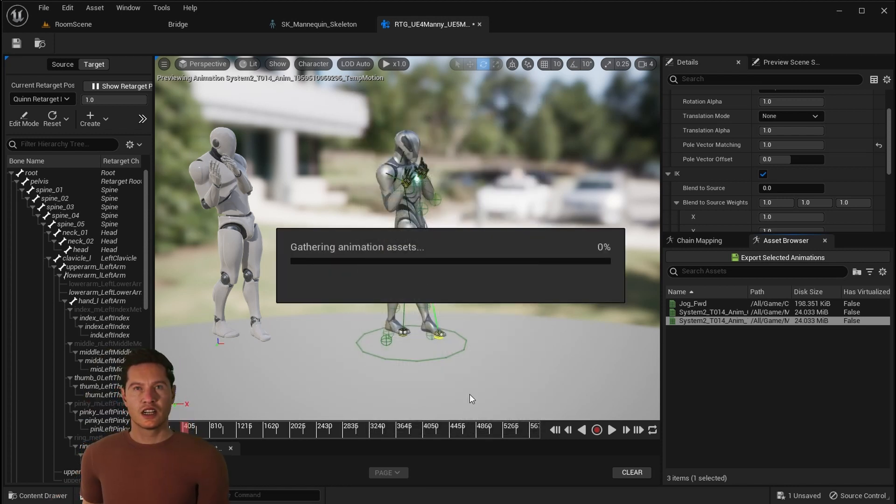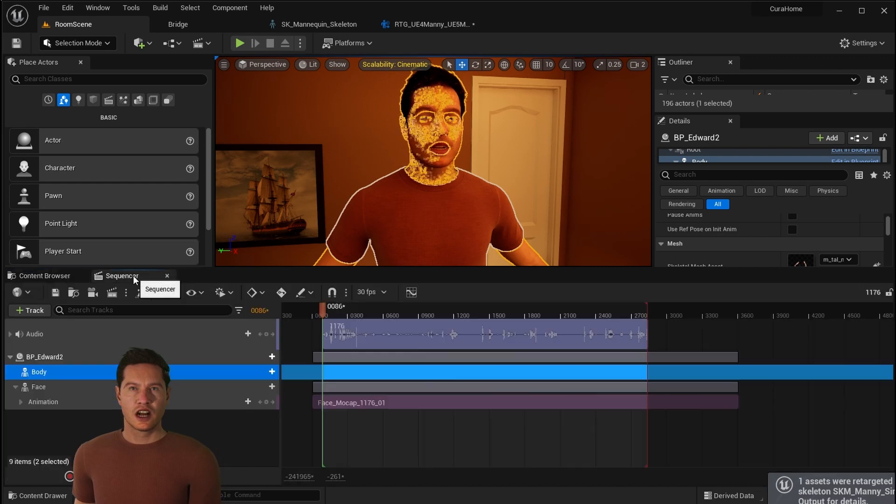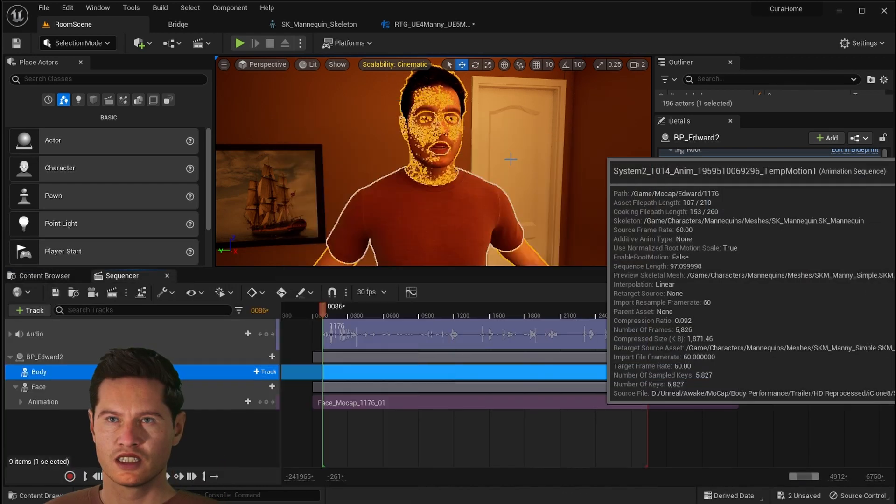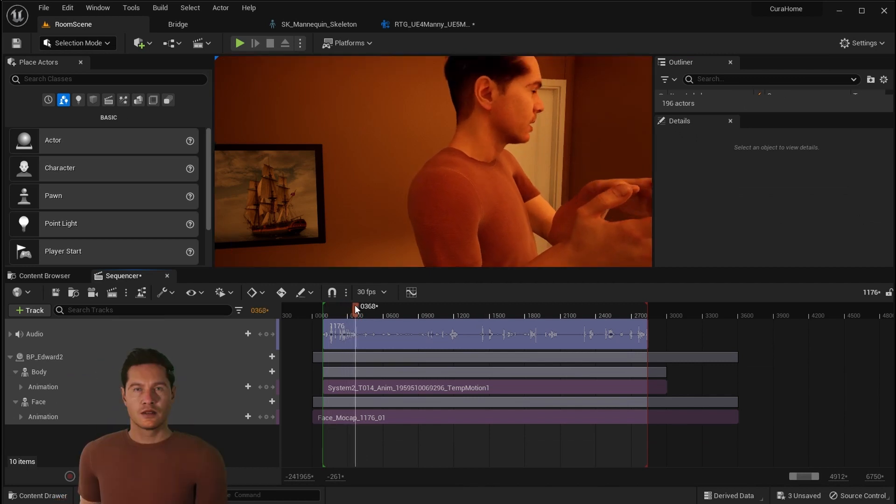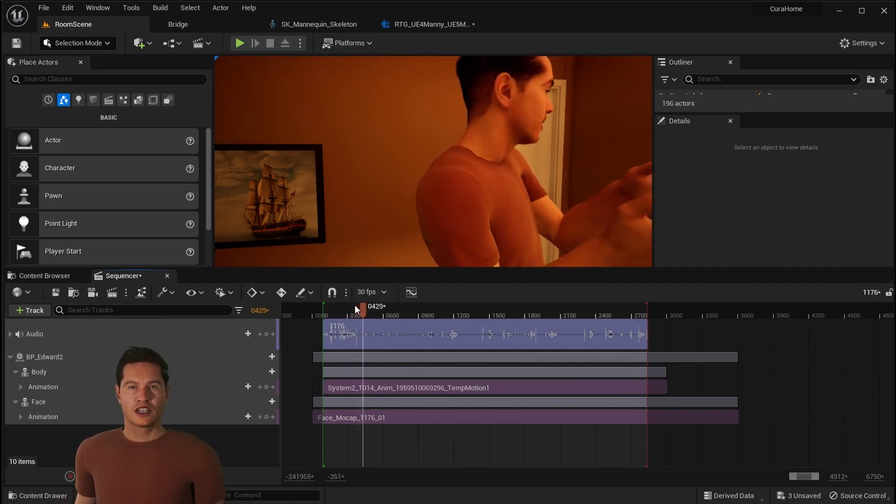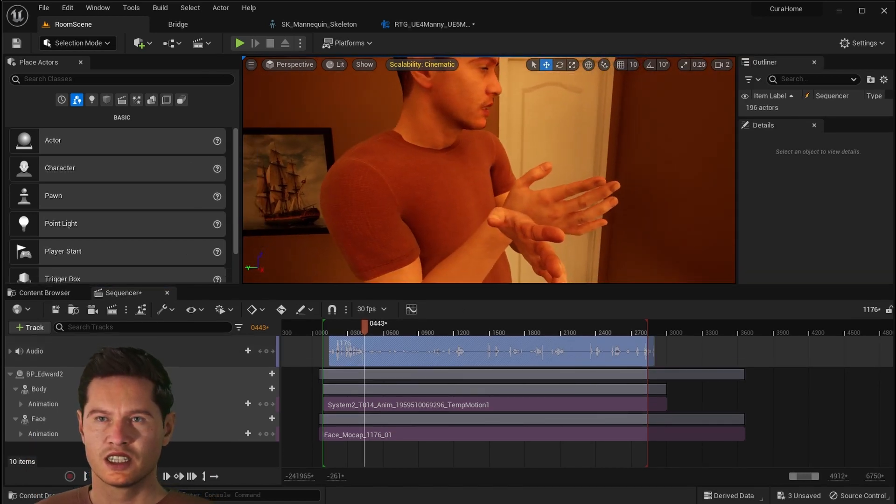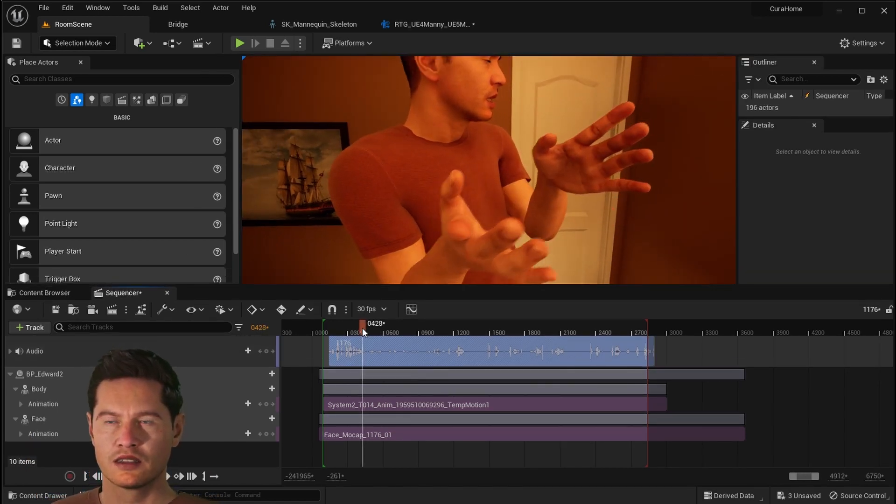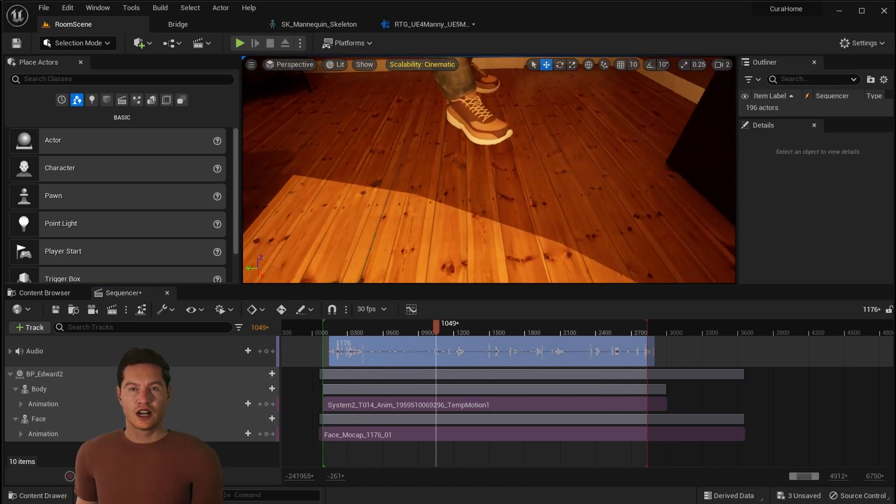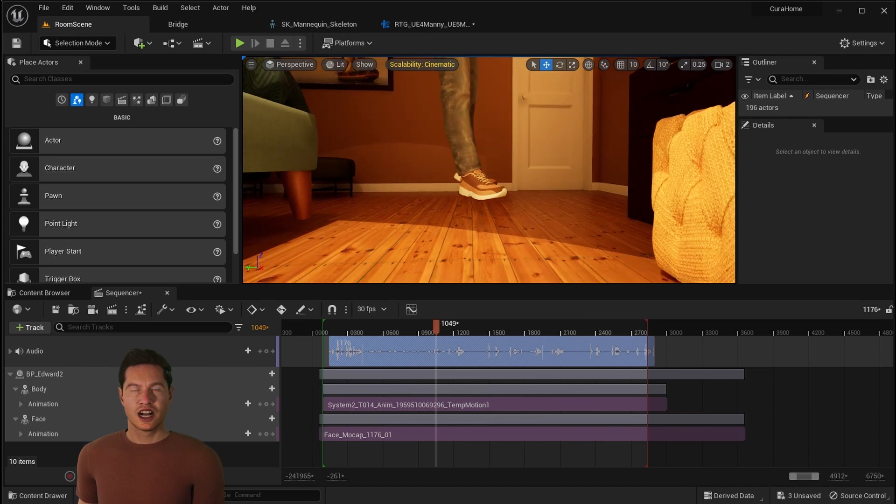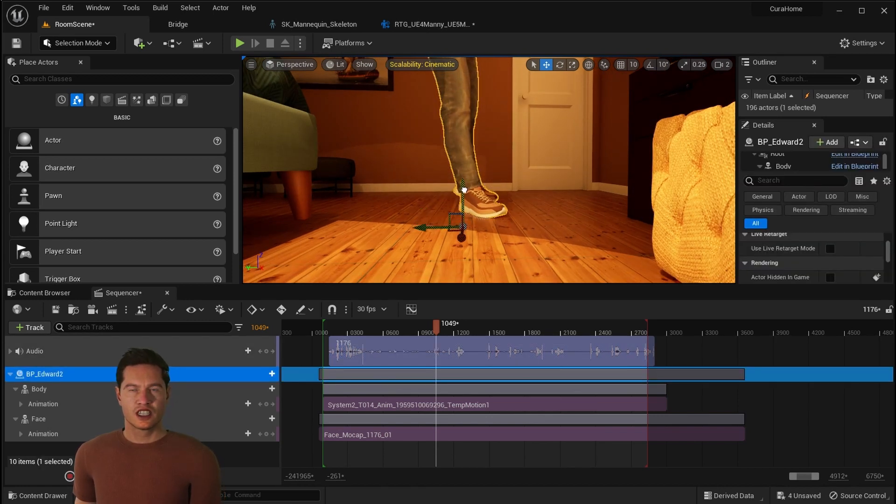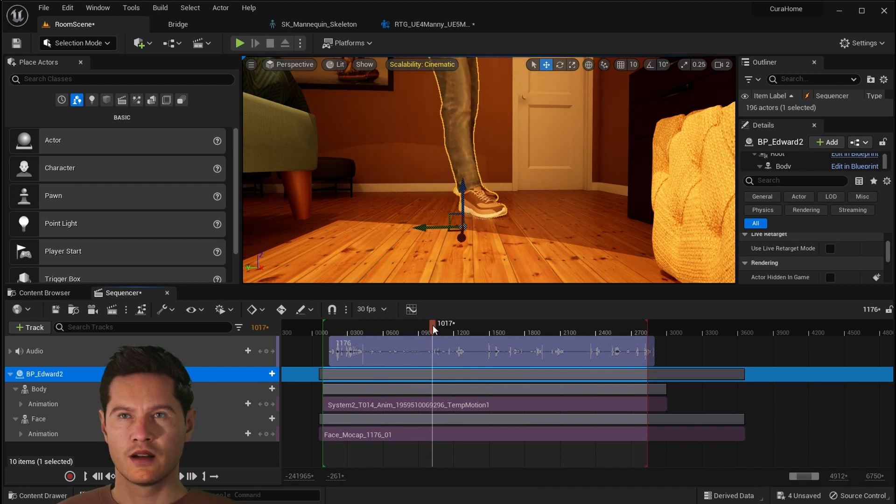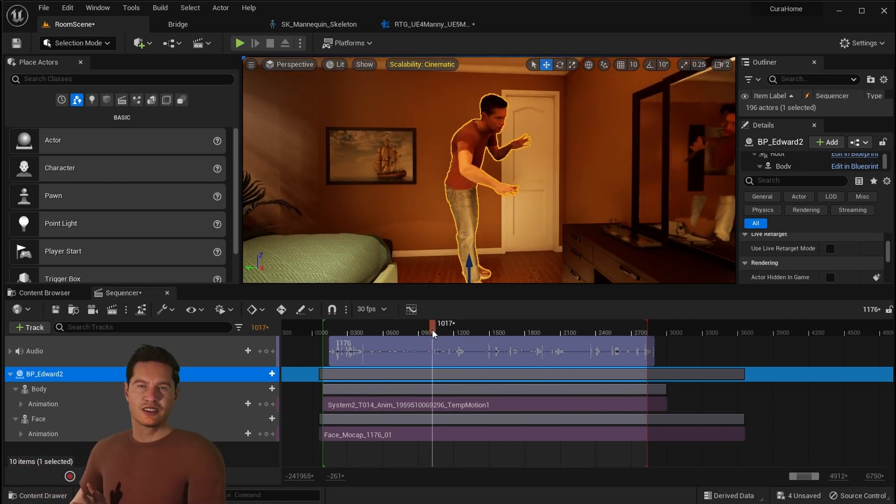You should export it to the same folder that you have the animation in. Once that's done, you can go back to sequencer, click on the body, add animation, and find your animation file. Perfect. Now what we're going to want to do is look for the clap for our slate and line that up with our audio track and face track. Once everything is synced up, then you can just adjust the MetaHuman in the scene to make sure that it's in the correct position you want. After that, you're ready to add cameras and light the scene. Very exciting.